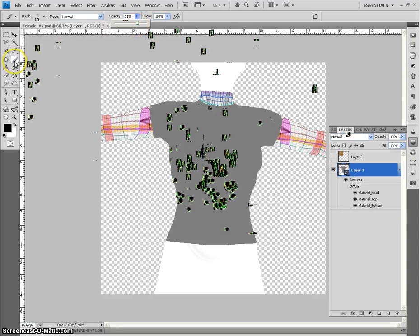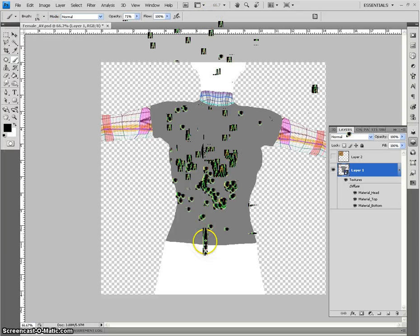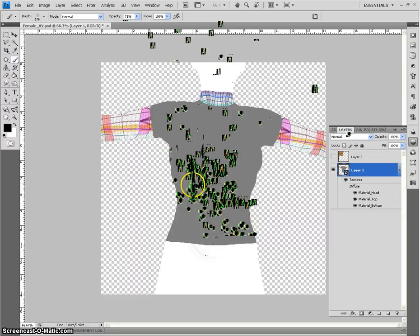See, you have the paintbrush, there's your opacity setting. I have the large fold, but I have it set at 176 pixels. That will determine how heavy of the fold or wrinkle that you're going to create.